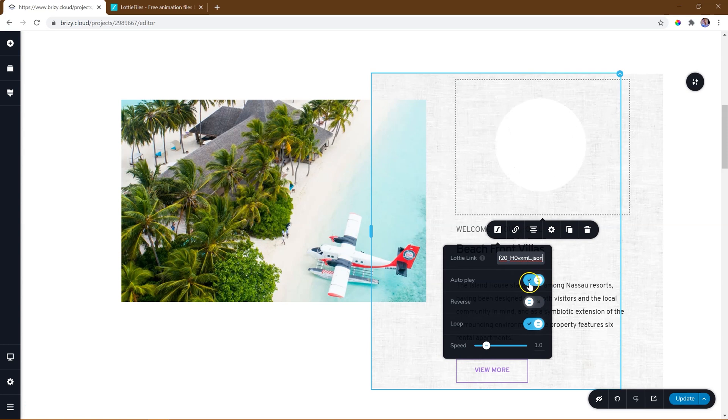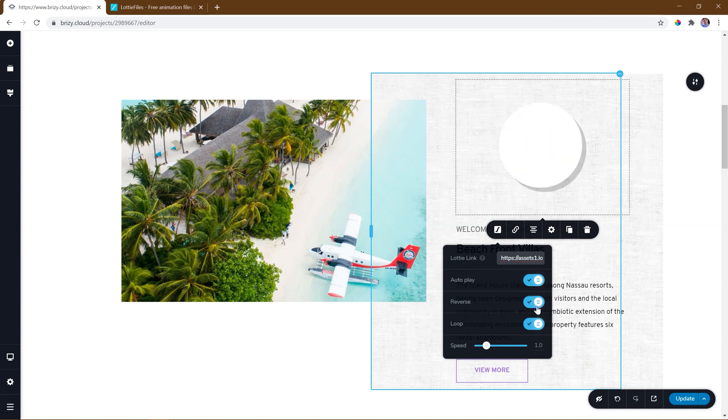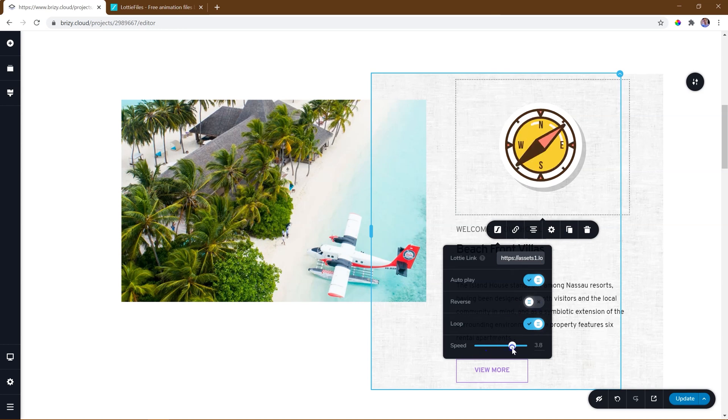Here we have control over autoplay, reverse, loop and adjusting the speed of the animation.